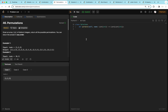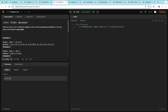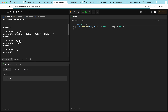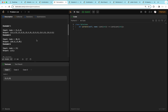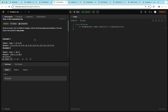Moving on to permutations. Given an array nums of distinct integers, return all possible permutations in any order. Permutations are different ways to arrange numbers — one, two, three can be arranged three factorial or six different ways. We can try numbers to start off the permutation: try starting with one, then two, then three. If we're trying permutations starting with one, we have a smaller permutation of two and three, which can be arranged two ways.